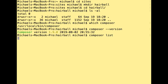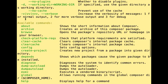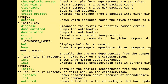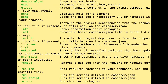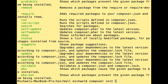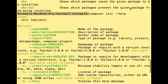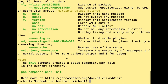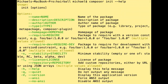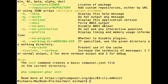Running 'composer list' shows all available commands — there are a few dozen. This is pretty standard for command line applications. If you want to learn more about a specific command, like 'composer init', you can run 'composer init --help' and it gives you help text rather than running the command.